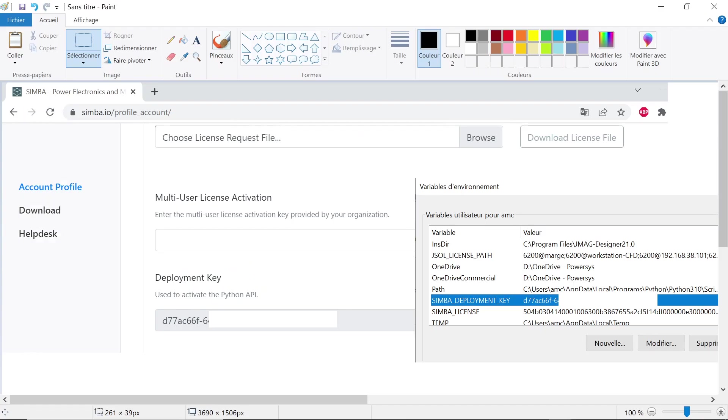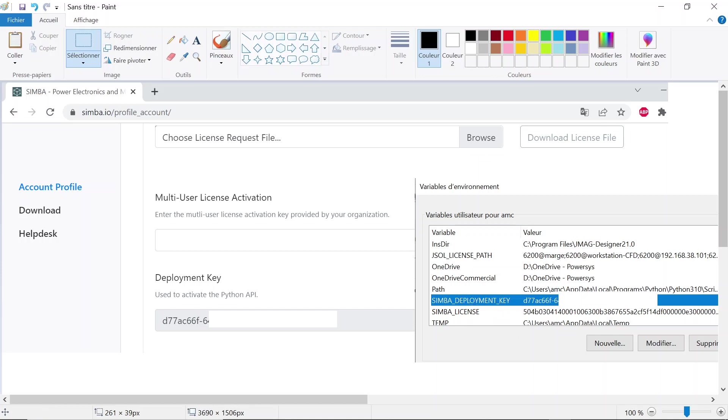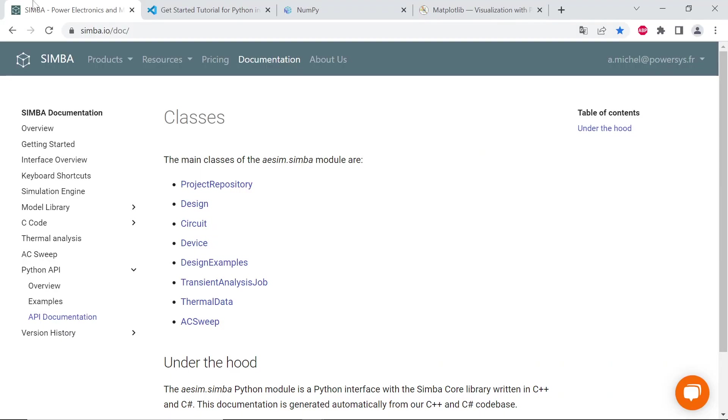It is important to say that the deployment key available for your Simba account profile page must be used to activate aesim.simba. The easiest way to activate pySimba is to set the environment variable simba_deployment_key value to your deployment key.